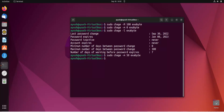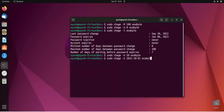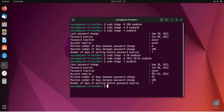If you want to add an expiry date for the account, use sudo chage with hyphen capital E, then the date in the format year-month-day, for example 2022-10-01, followed by the username. After setting this, you can see account expires on October 1, 2022.